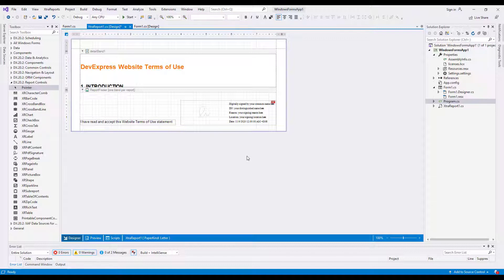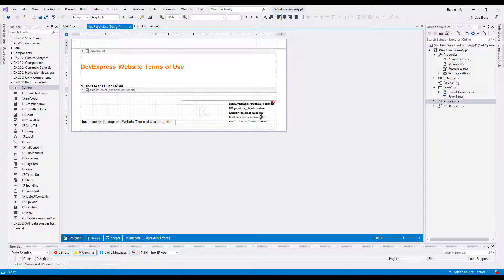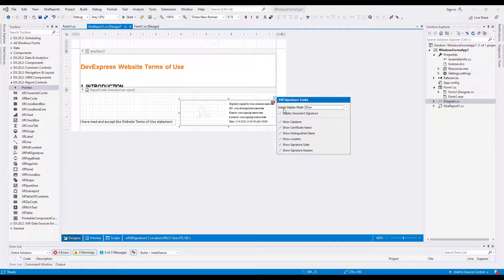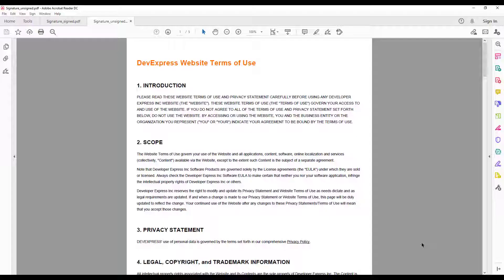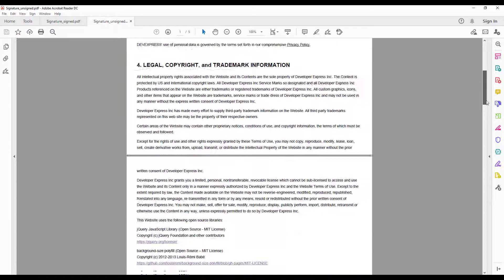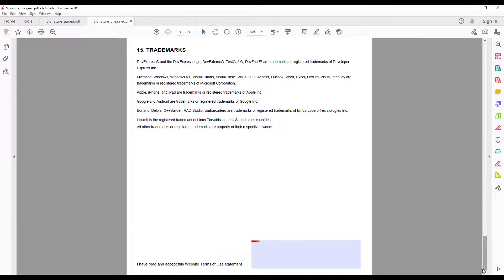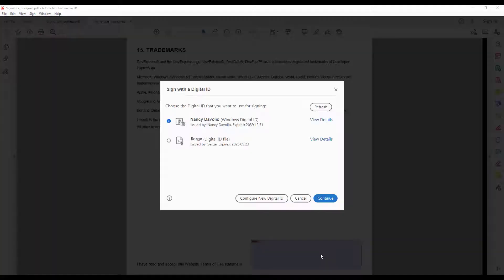You can uncheck the XRPDF Signature Control's Display Document Signature checkbox. In this case, users cannot put a signature during PDF export, but they can put a signature in an exported PDF file using a PDF editor.